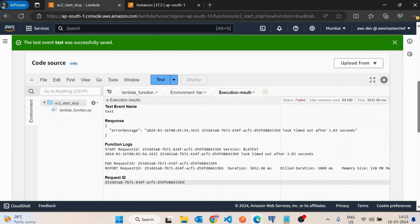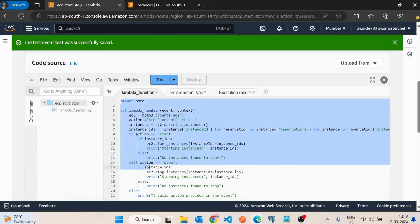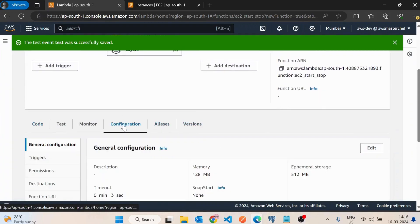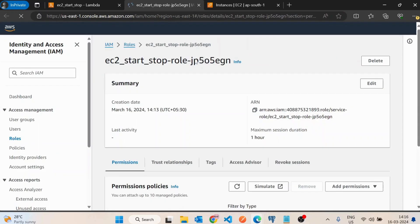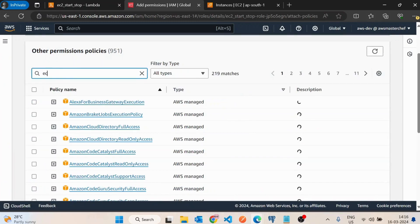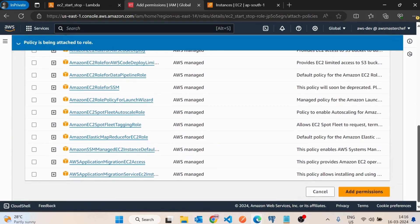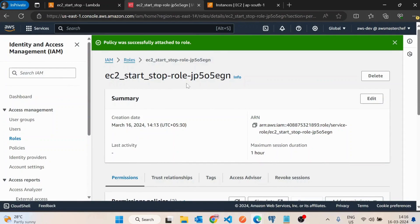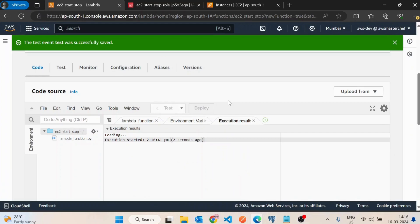It looks like it's getting timed out. The issue is that this Lambda function doesn't have permission to list EC2 instances. I'll go into the Configuration section, then Permissions, open its role, and attach a policy. I'll search for EC2 and attach AmazonEC2FullAccess. For now I'm granting full access, but ideally we should limit this policy to read-level only.